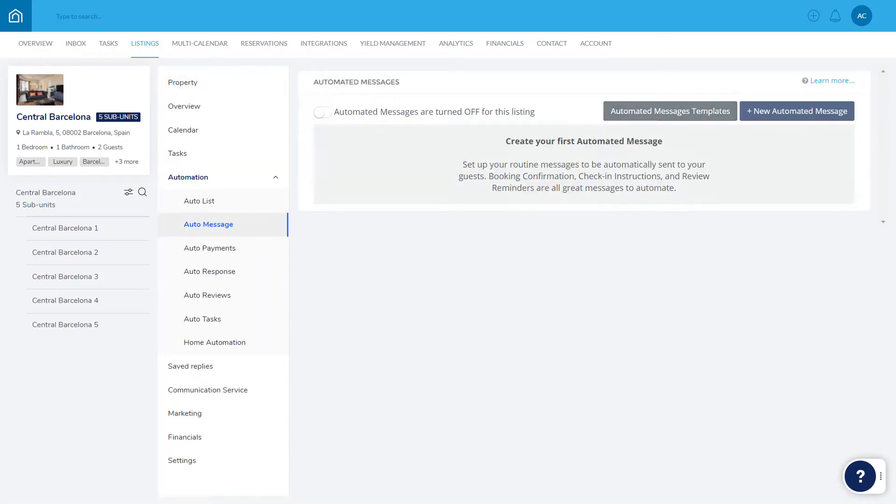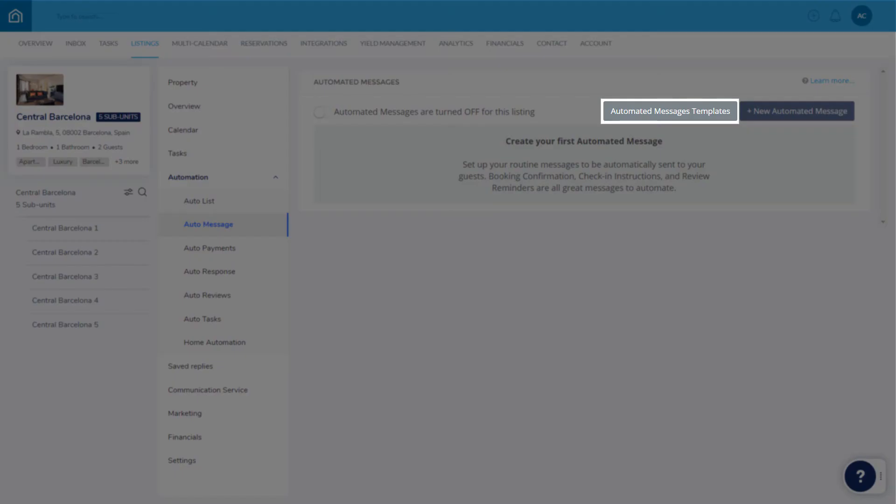Choose from our selection of default templates, which can be edited, or create your own from scratch.